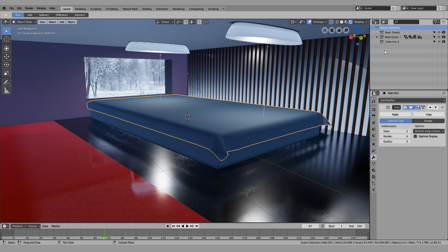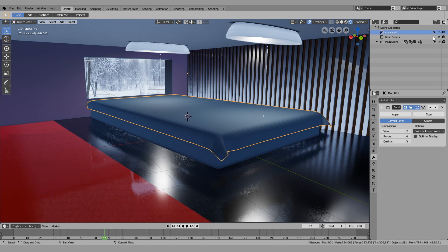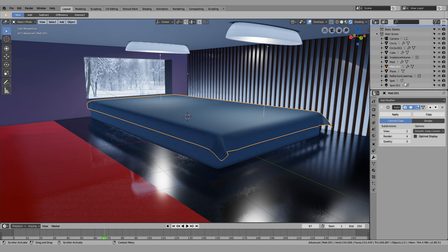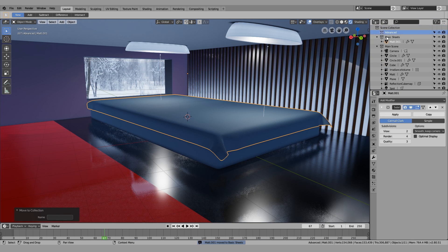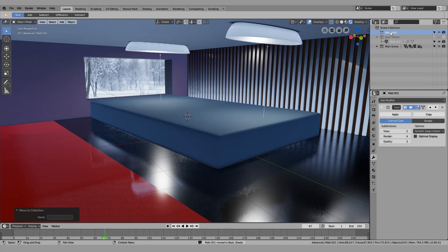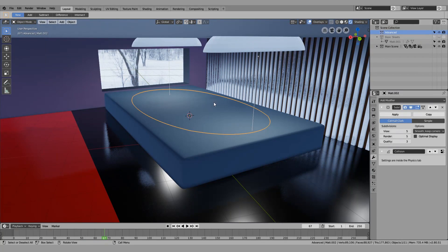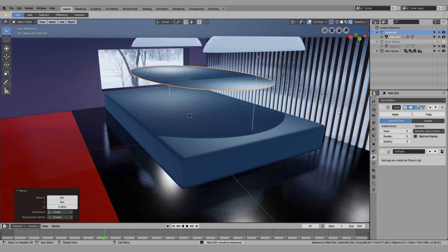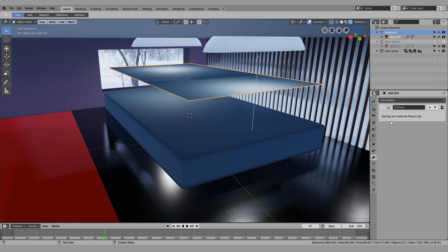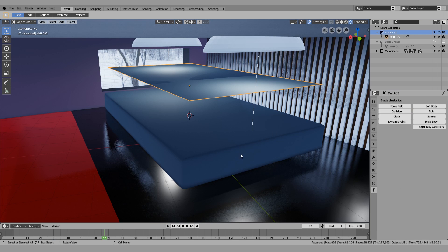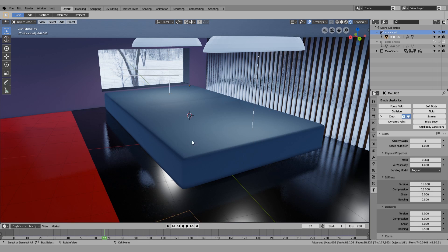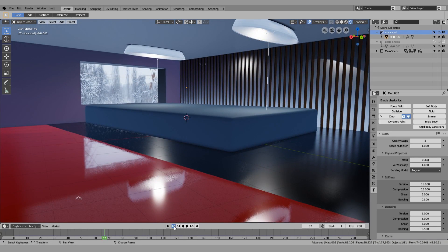You can still have that. I'm going to make a new collection and call it 'Advanced' — it's just one extra step. Let me remove the basic sheets, add another object with Shift+D, move it to the advanced collection, move it up, change the subsurf to Simple, remove the collision modifier since I copied it from the bed, and add a cloth modifier. Go back to the first frame.